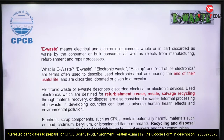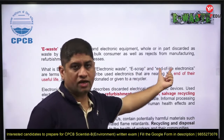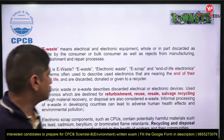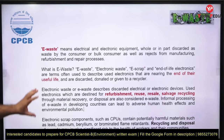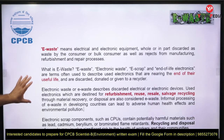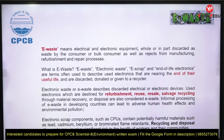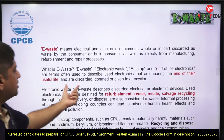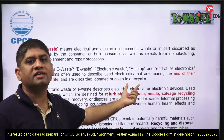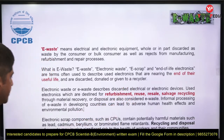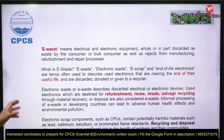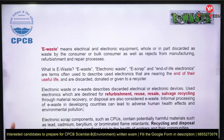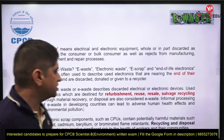The terms used include e-waste, electronic waste, e-scrap, and end-of-life electronics. 'End of life' is used very frequently — it refers to products nearing the end of their useful life, which are either discarded, donated, or sent to a recycler. Broadly, electronic waste or e-waste describes discarded electrical and electronic devices.